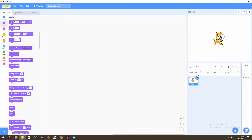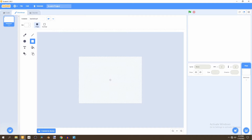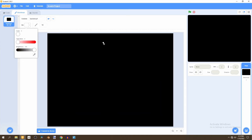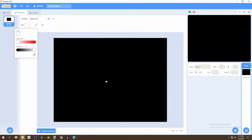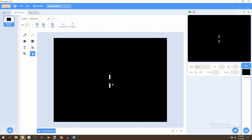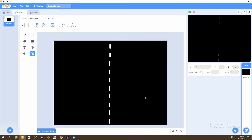To get started we're going to remove the default Scratch cat and go into our backdrop and edit it. We're going to convert it to bitmap, select the fill icon, decrease the brightness, then select the line and increase the brightness and decrease saturation. We'll find the middle and create a single line, then copy and paste lines to make the game background. Convert to vector, adjust, then convert back to bitmap. Now we have our background done.